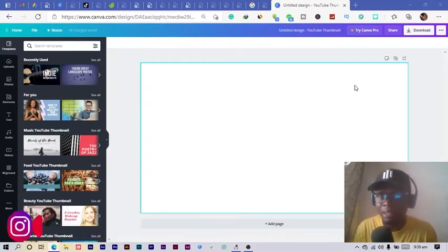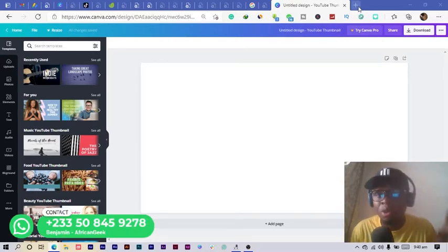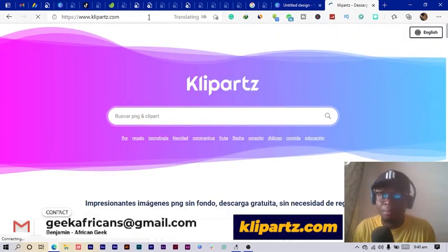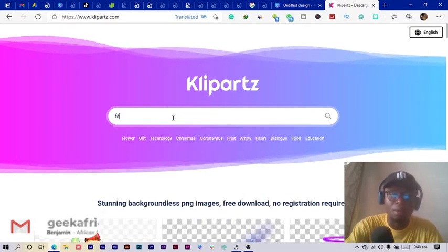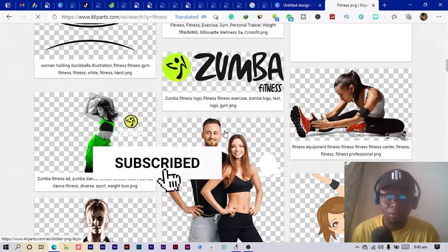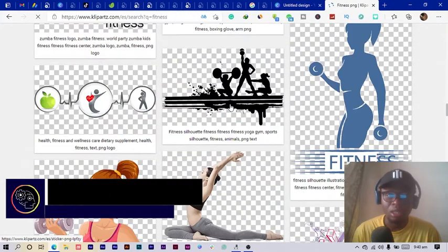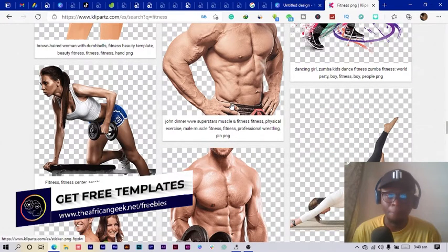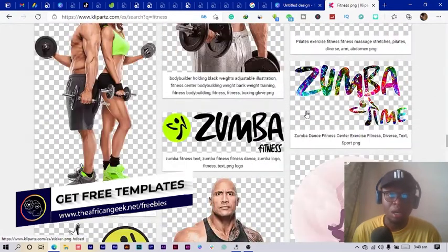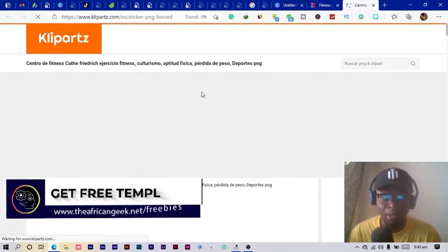We need a fitness photo. Since I'm not a fitness guru myself and don't have photos of my muscles, I'm going to visit cliparts.com to find a fitness image. I'll just type 'fitness' and find some nice, intense-looking images. This one here is a perfect choice, so I'll select it — it will open a new page.